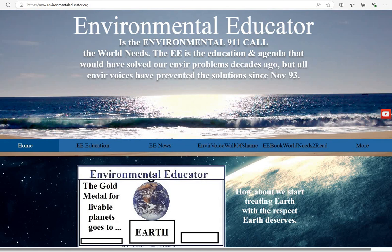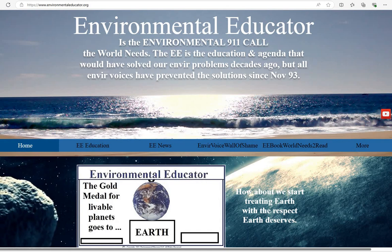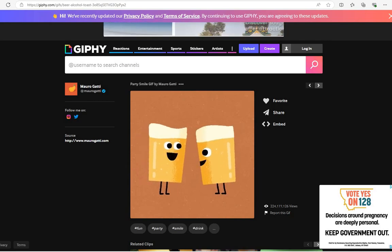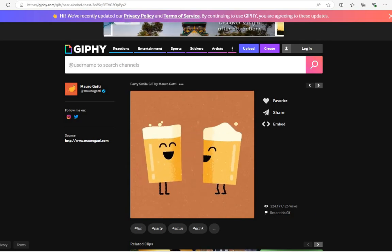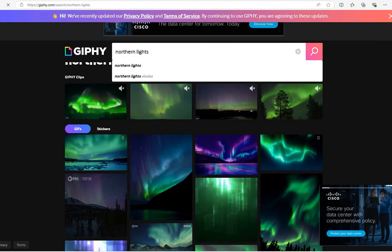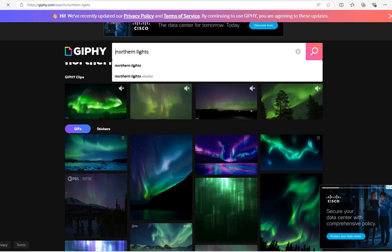Hello, this is Eileen the Environmental Educator. It's Friday, so we are going to have a Friday fun. And this one is about the Northern Lights.